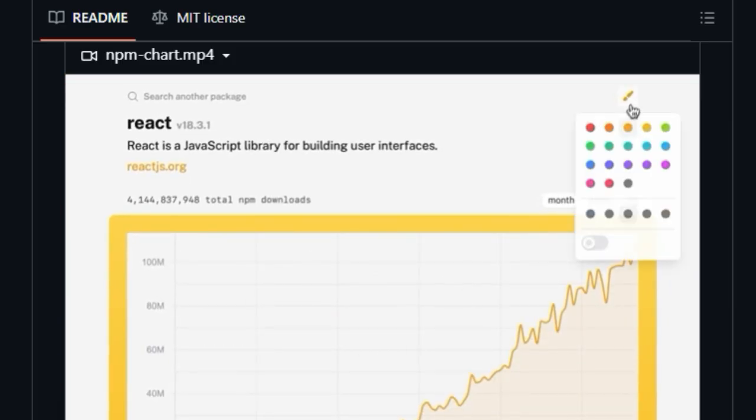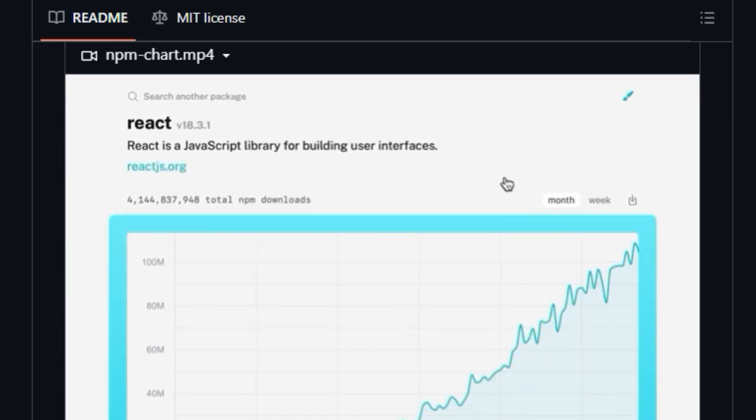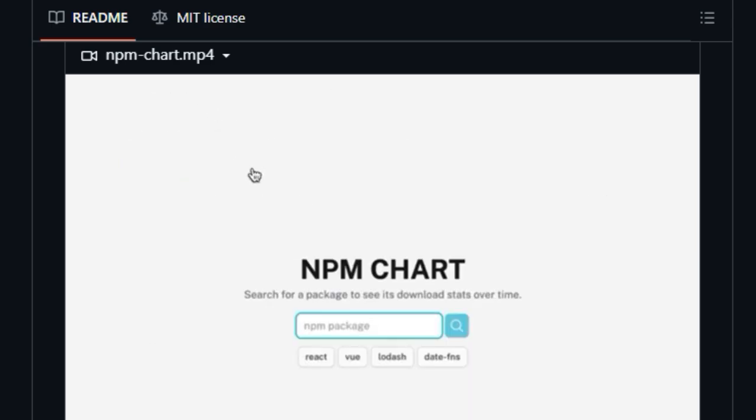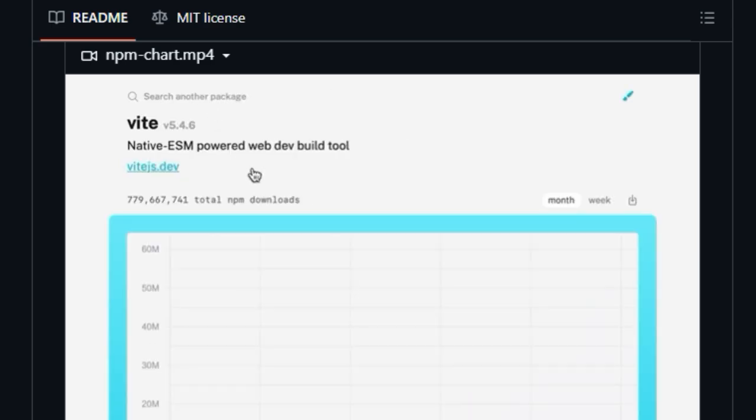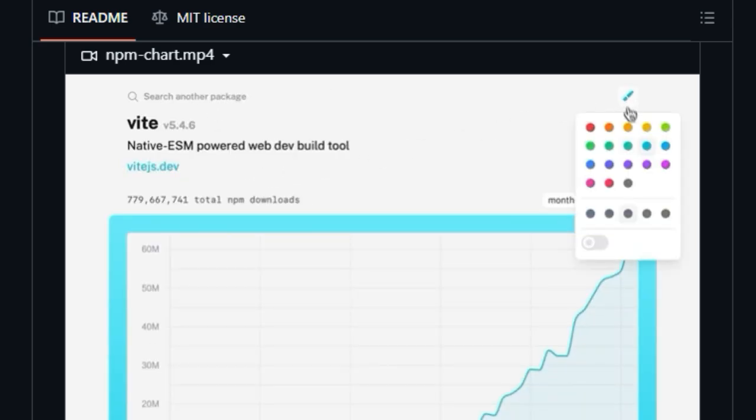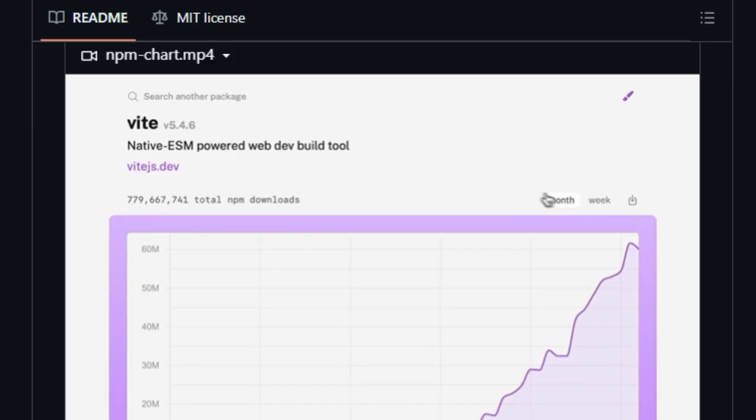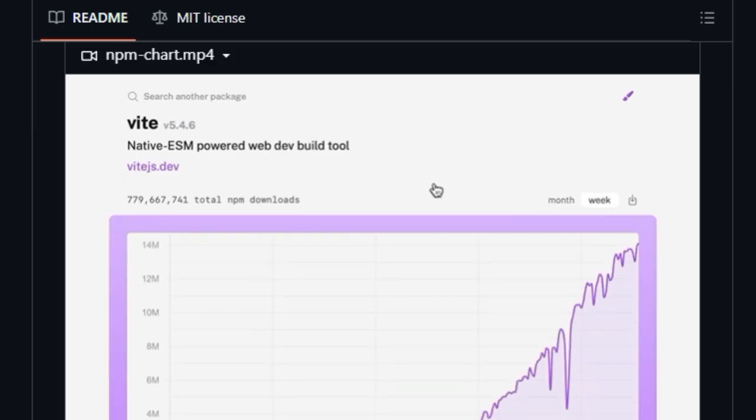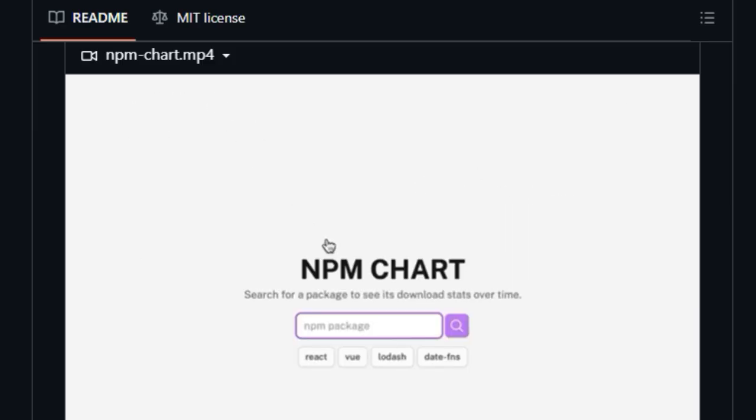NPM Chart provides practical functionality by allowing you to download your generated charts in both PNG and SVG formats, offering flexibility for various use cases, from embedding in documentation to including in presentations.